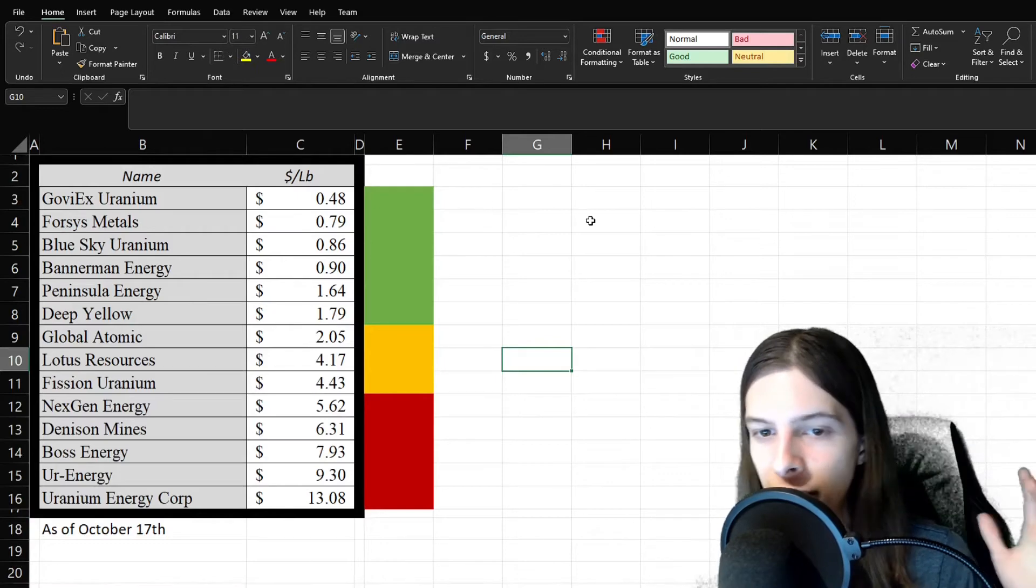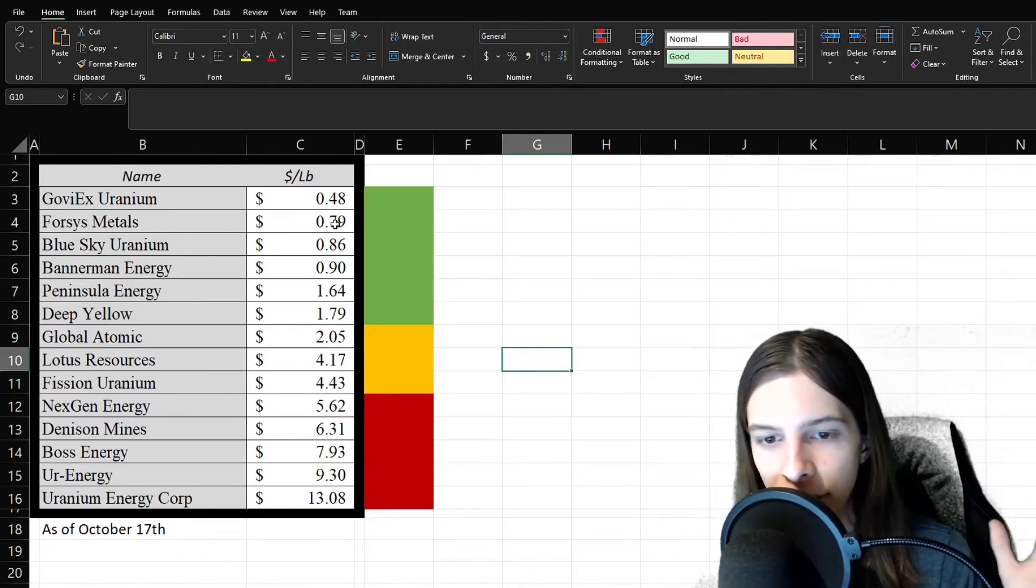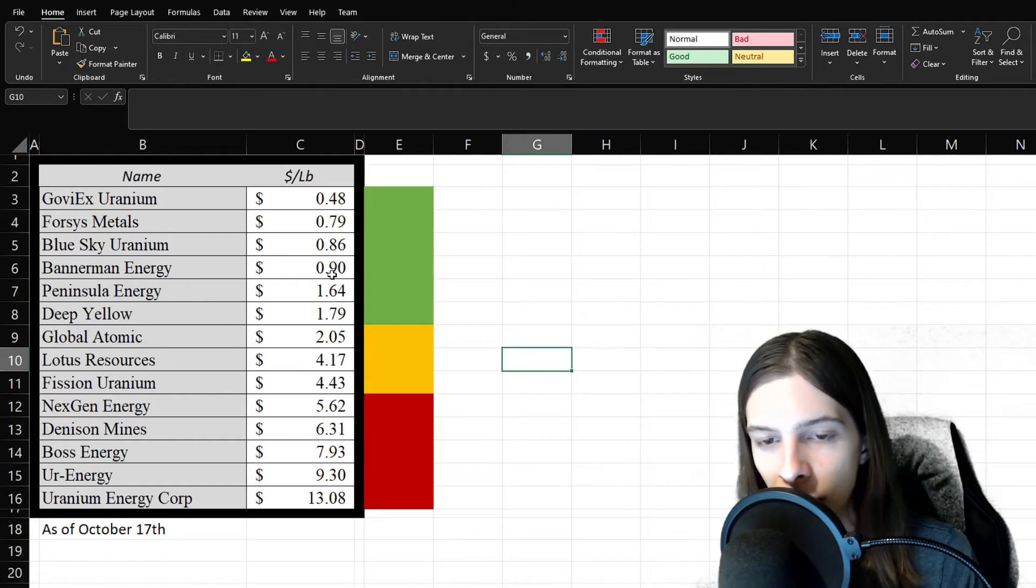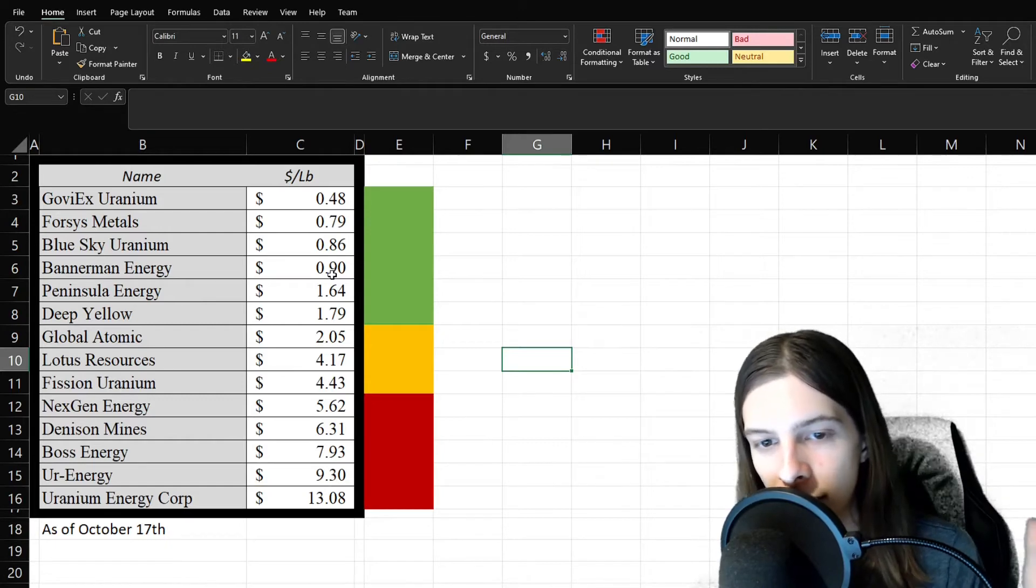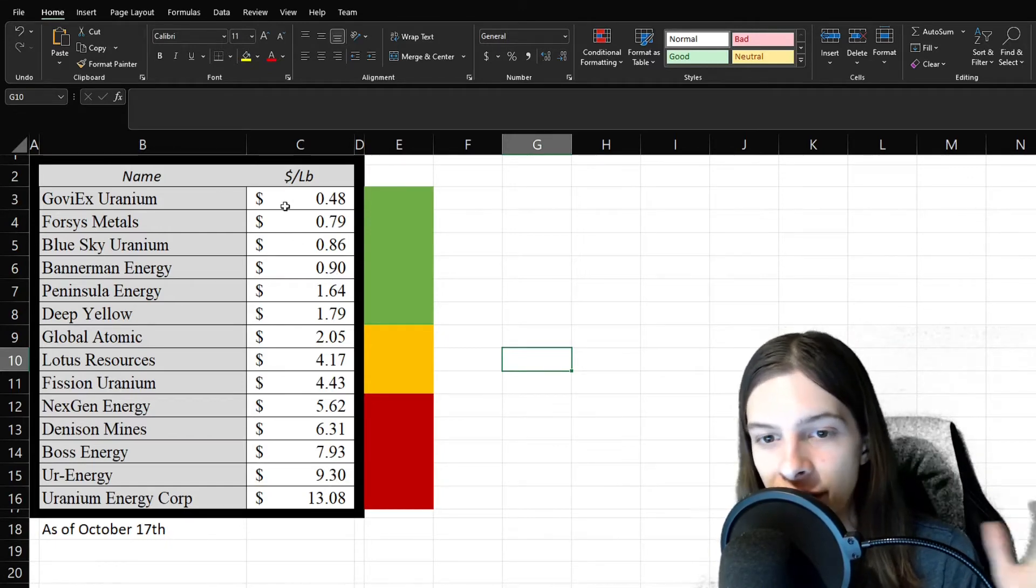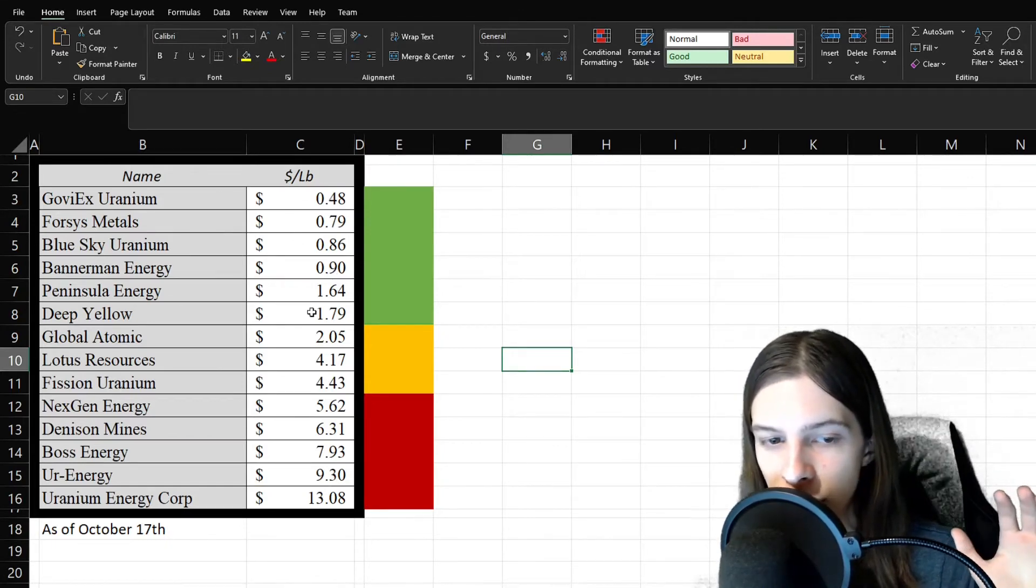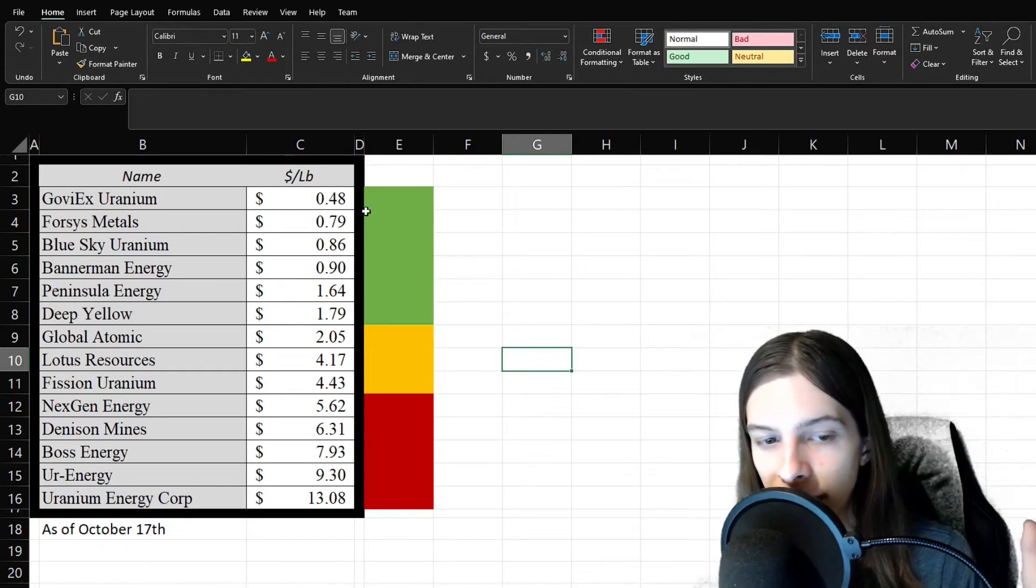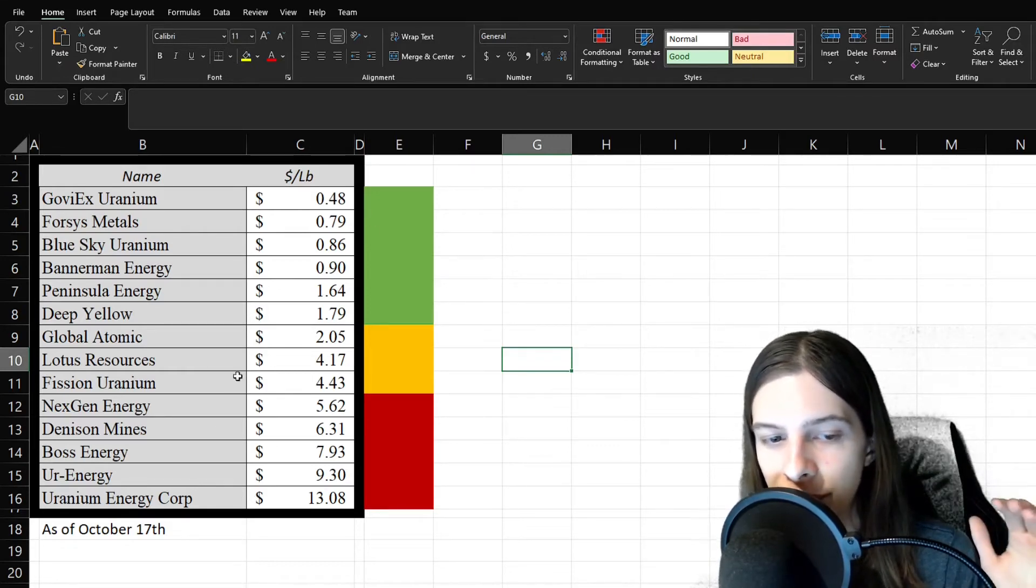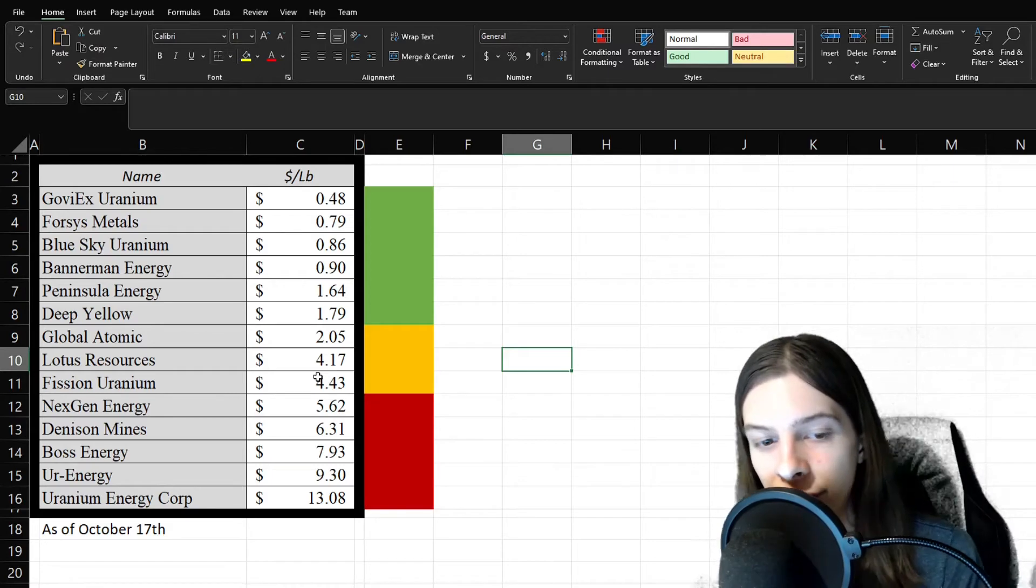All right. So, we can get into price per pound here. Goviex, Fission, Blue Sky Uranium, and Bannerman, all below $1 per pound. Actually, Goviex below $0.50. So looks like they're all trading really nice right now. Global Atomic, Lotus Resources, and Vimy, not half bad either. All below $5.